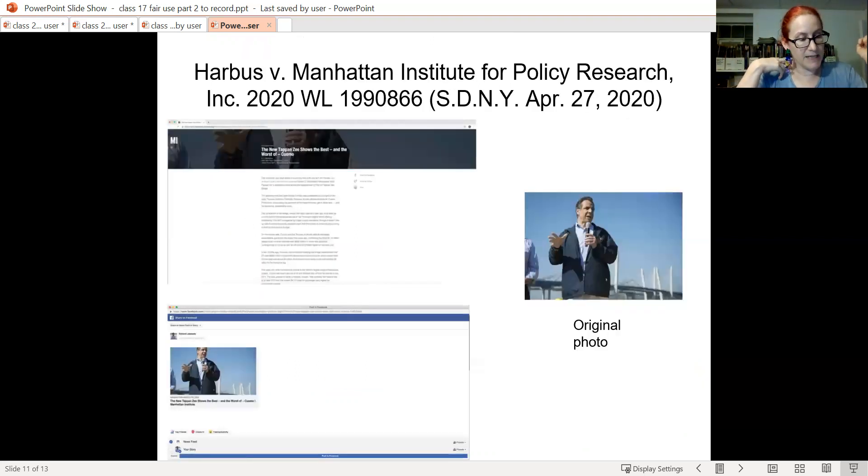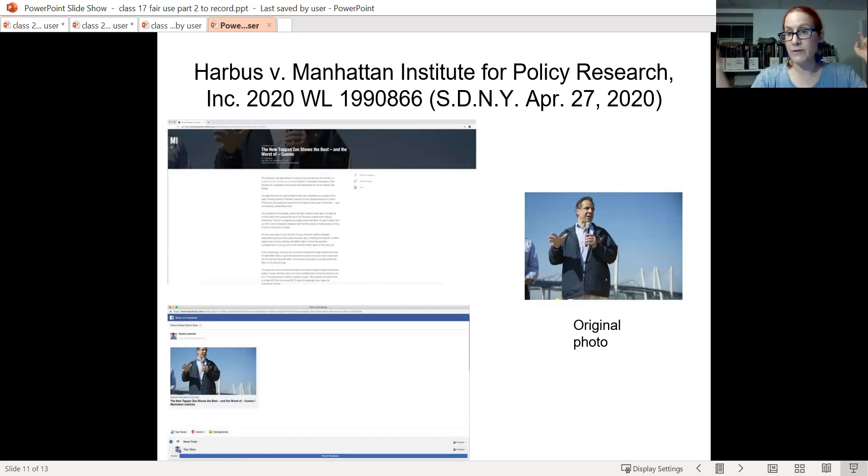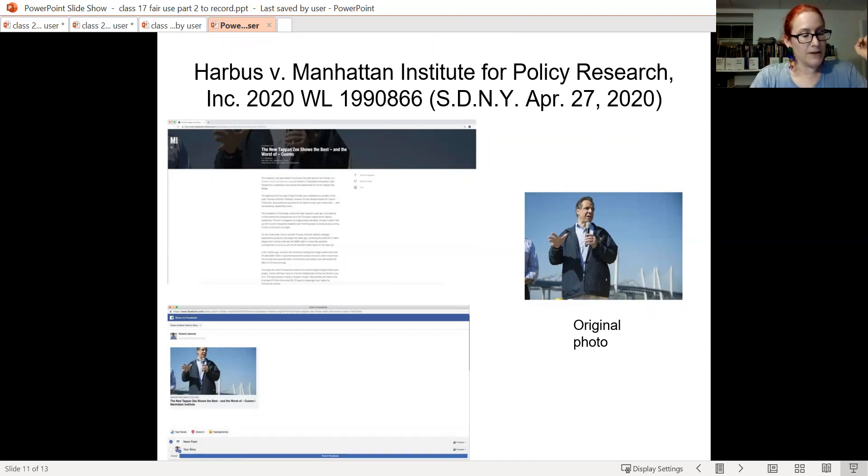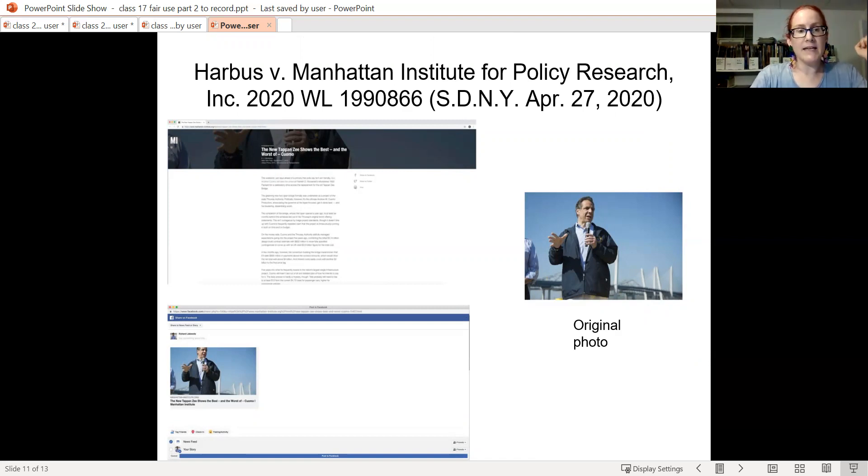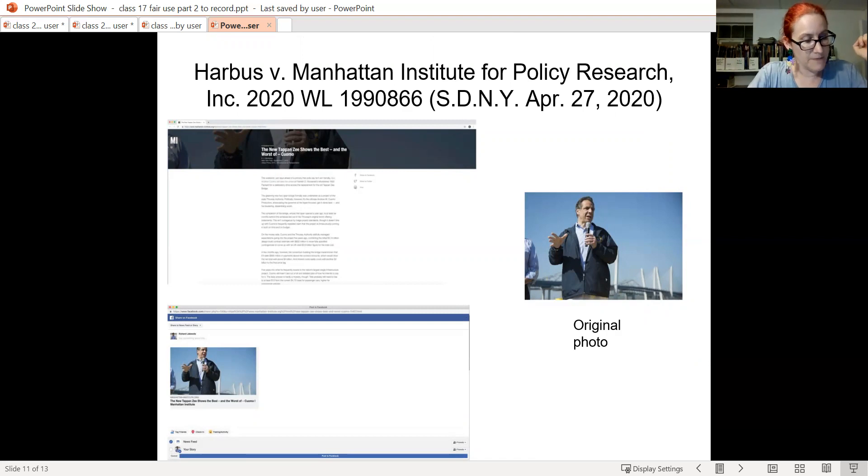Harbus versus Manhattan Institute for Policy Research granted a motion to dismiss on fair use where the use highlighted the defendant's own research and educational mission as subsequently reported on in the news story.